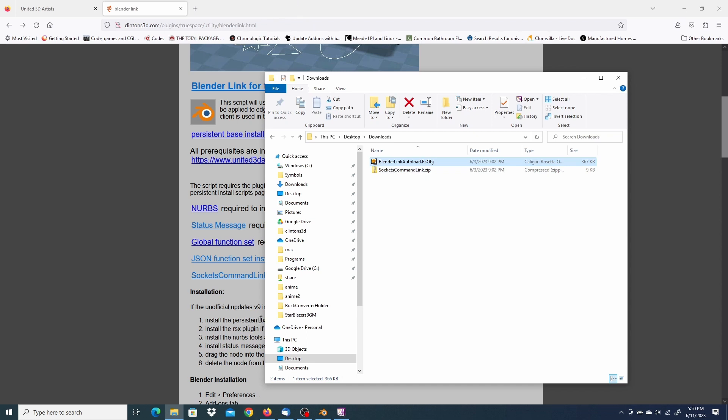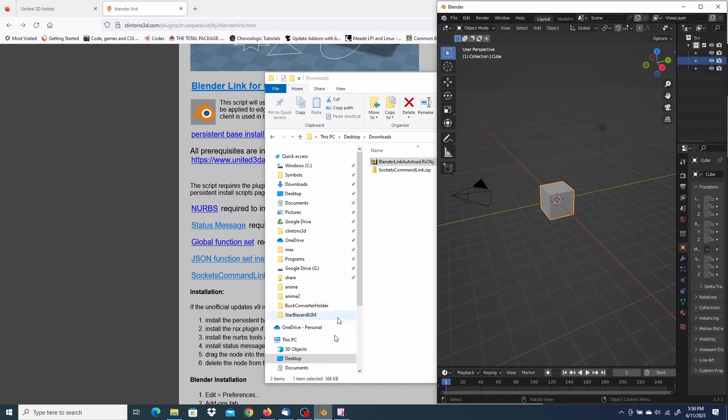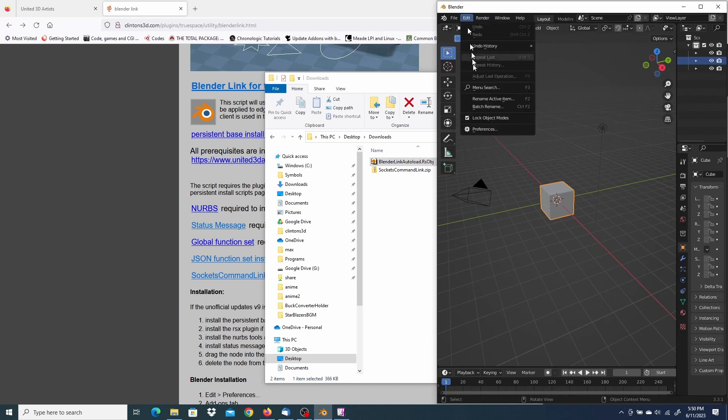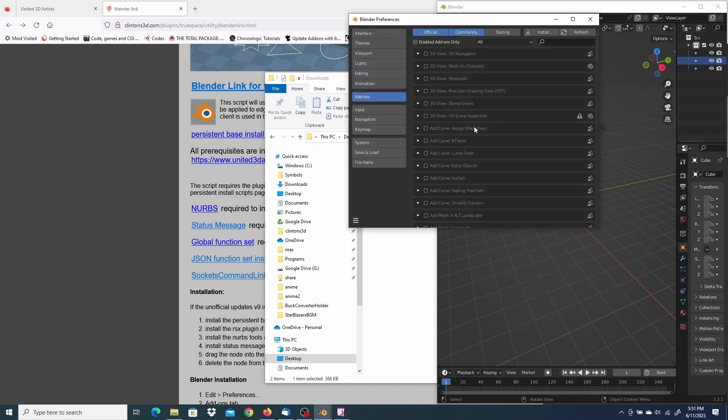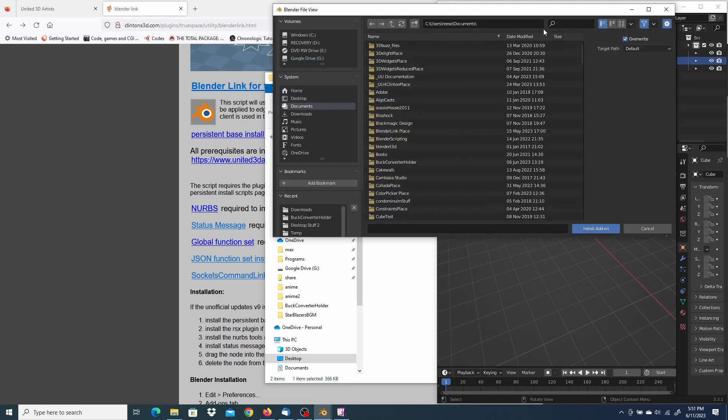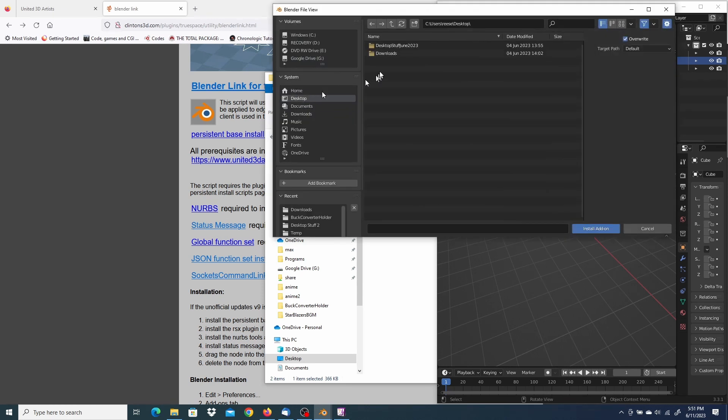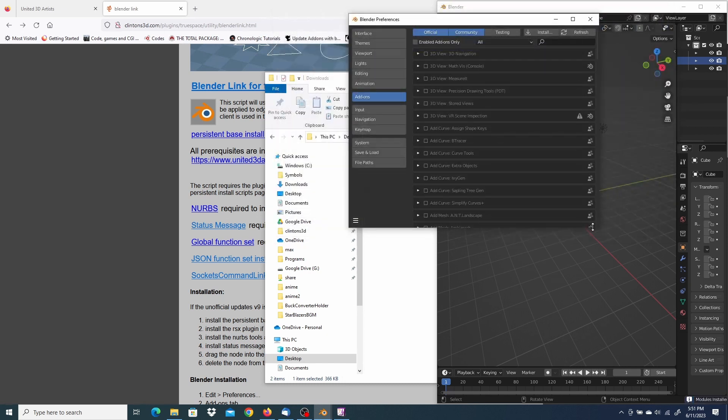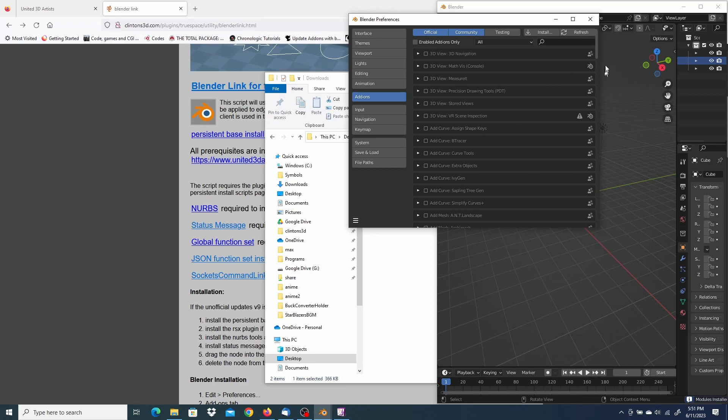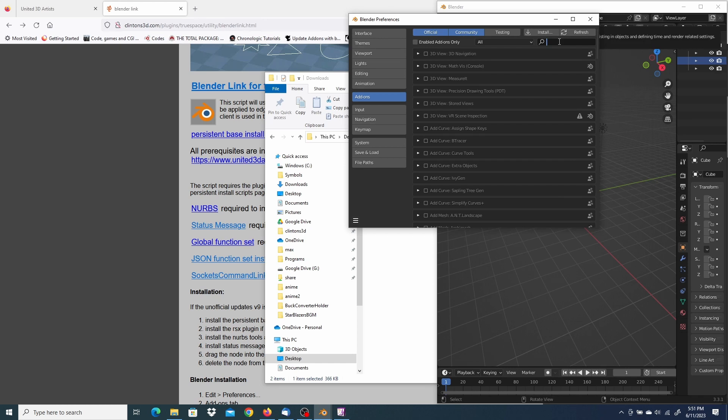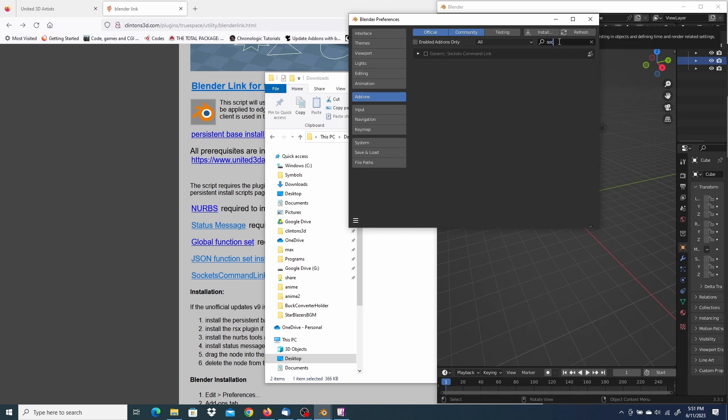So I'll start out with Blender. What I'm going to do is go to Edit, Preferences, and Install. I'm going to go to the file I downloaded, the zip file, select it, and install. Now when I move the mouse over here, in most cases it would update. You can find it by just searching for socket. And click the checkbox to activate it.